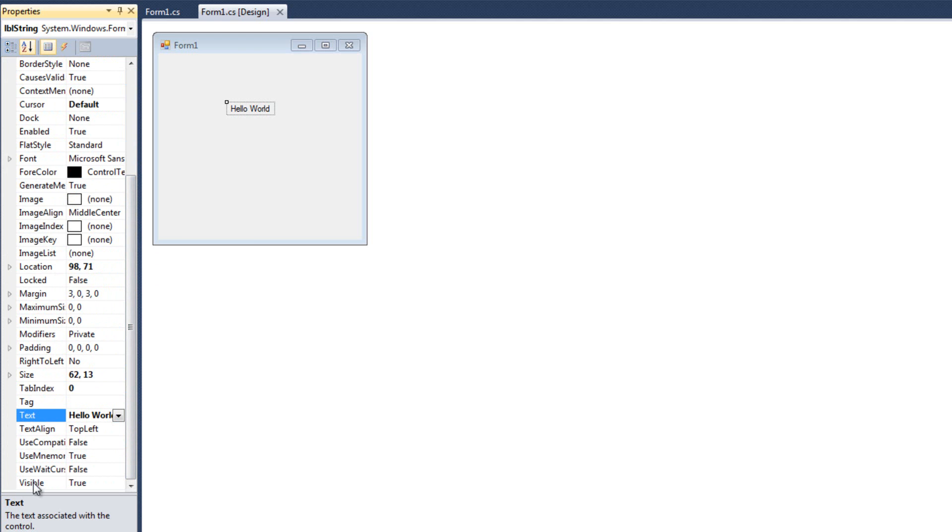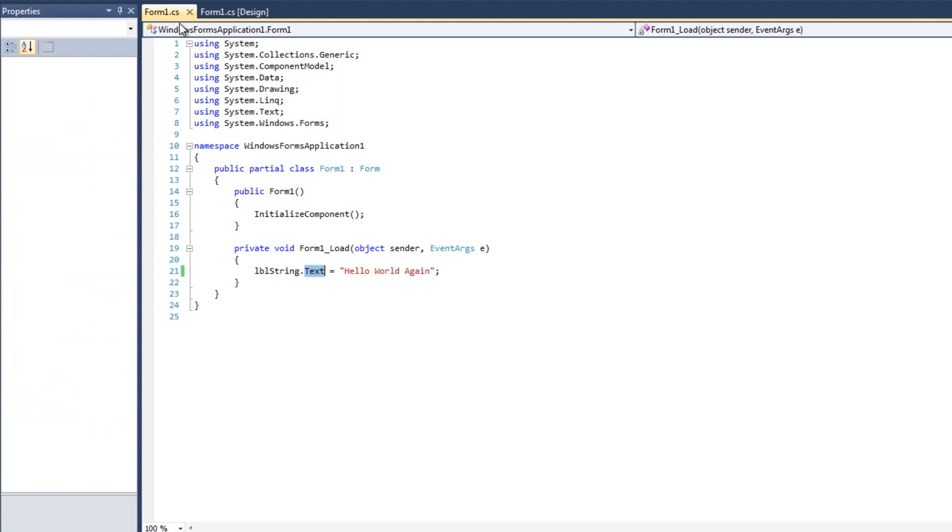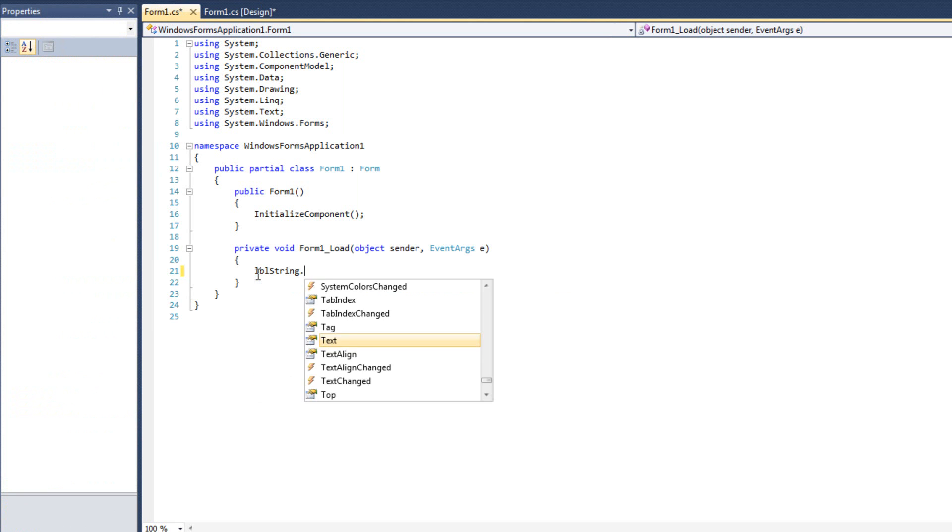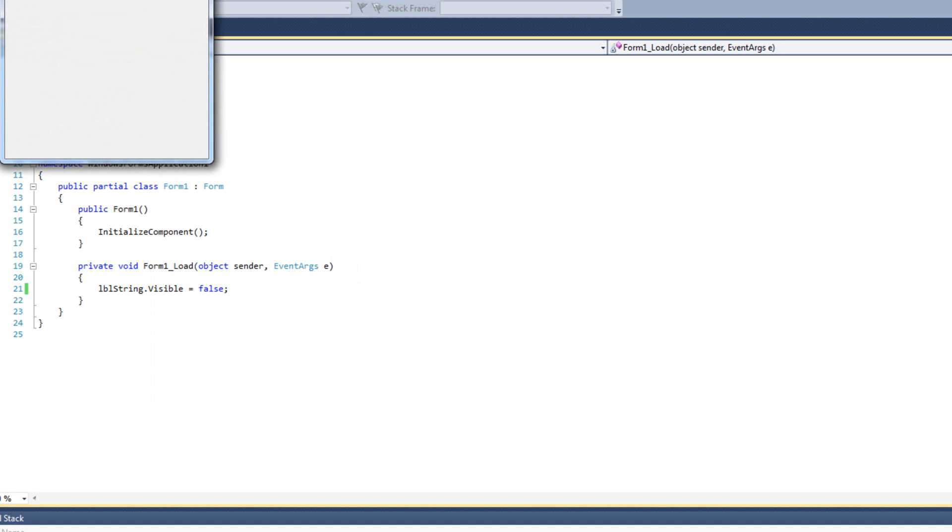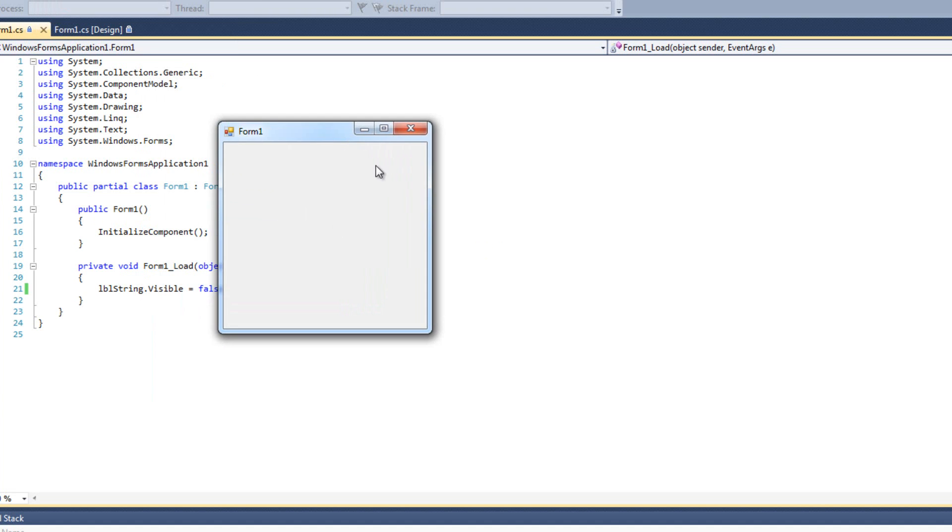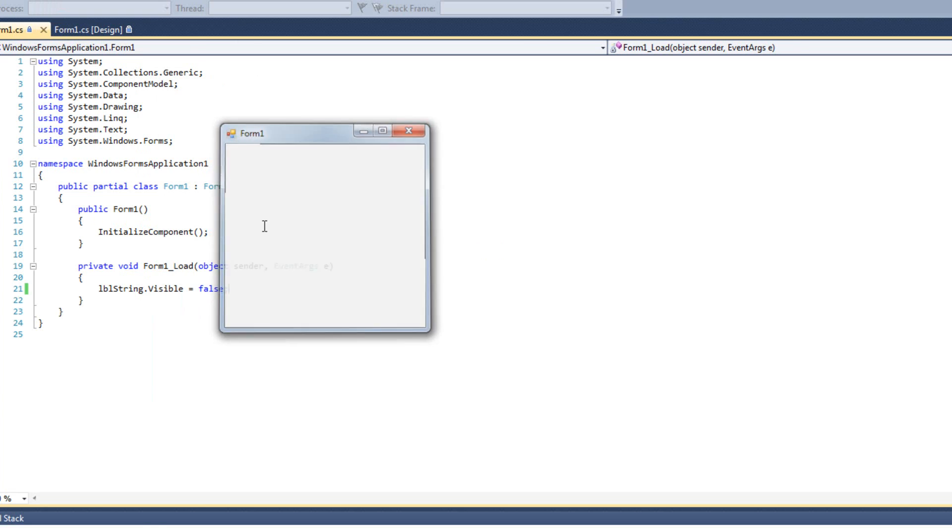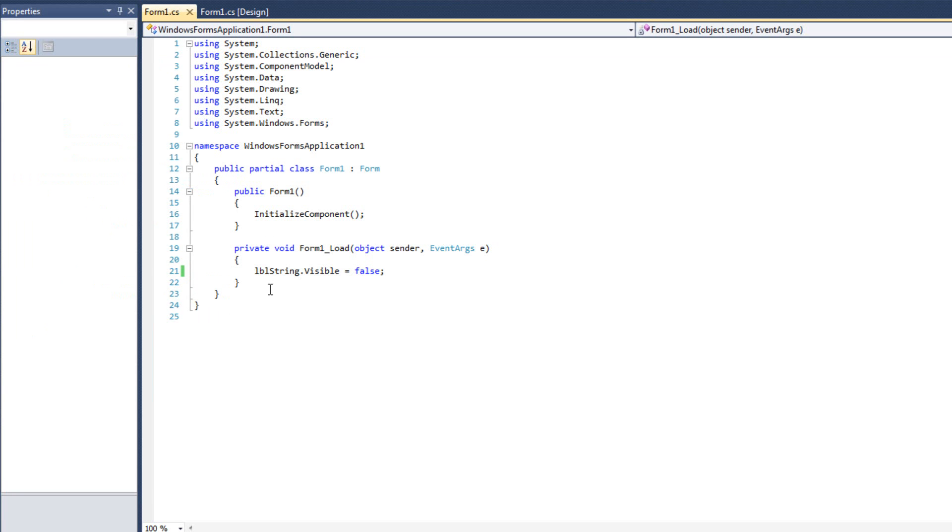But, if I want to change the text, I can see the name of the property is text, as well as the name of the property is visible. So, I can come over here and go, LBL string dot visible equals false. And I run it, and it disappears. This form load event fires off. It sets our label to false, for visible, and it disappears.